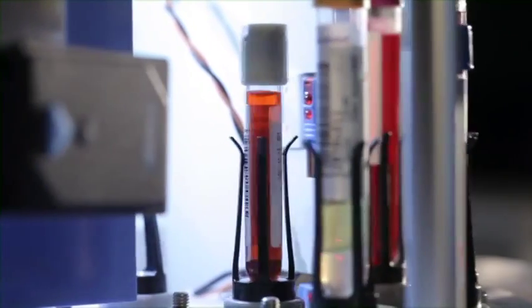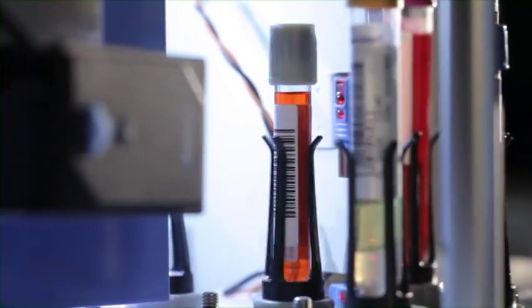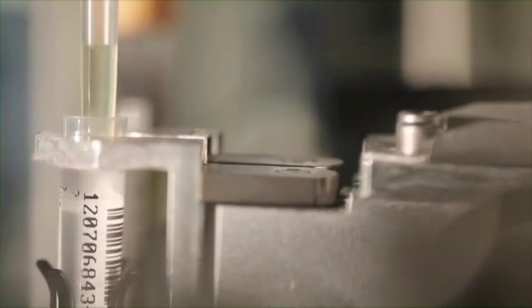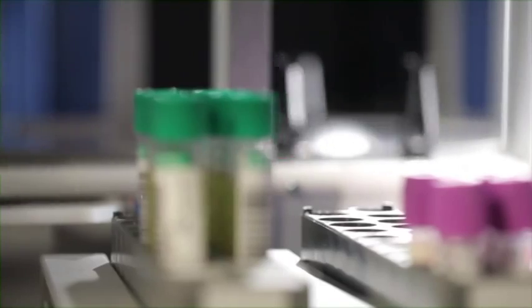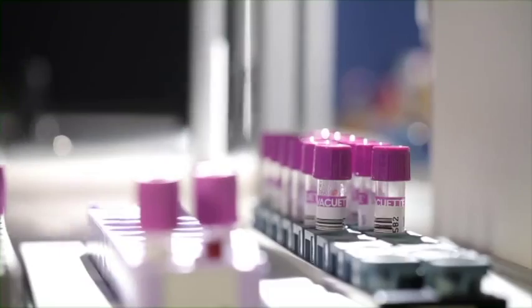These functions include tube identification, decapping, aliquoting into secondary tubes, capping, and sorting of tubes into different destination positions.